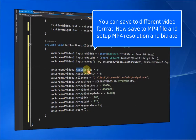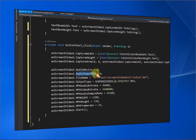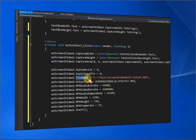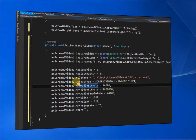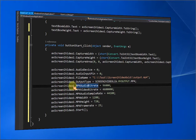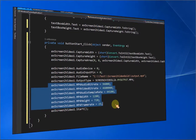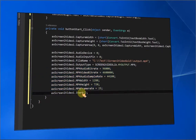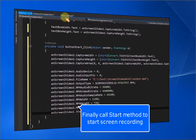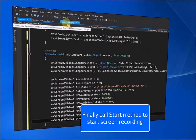You can save to different video formats. Now save to MP4 file and set up the MP4 resolution and bitrate. Finally, call the start method to begin screen recording.